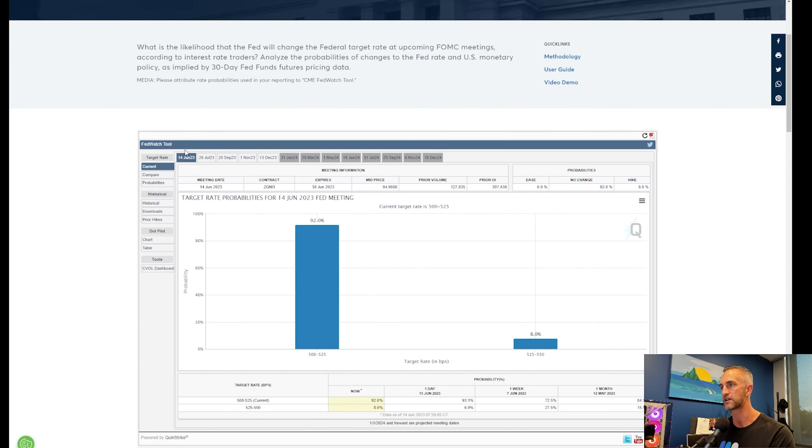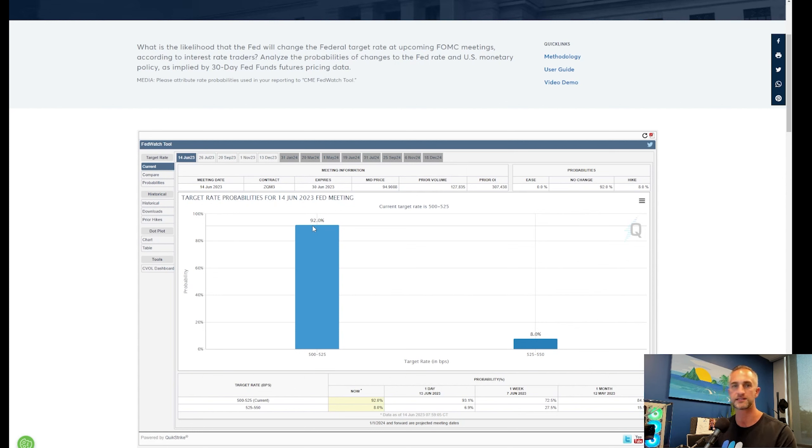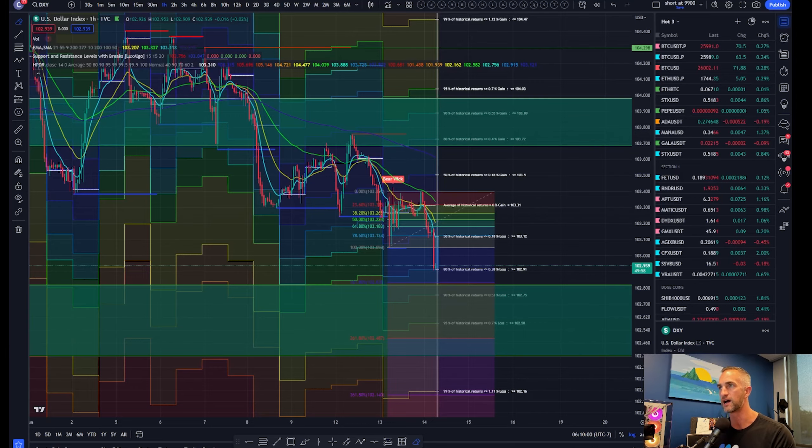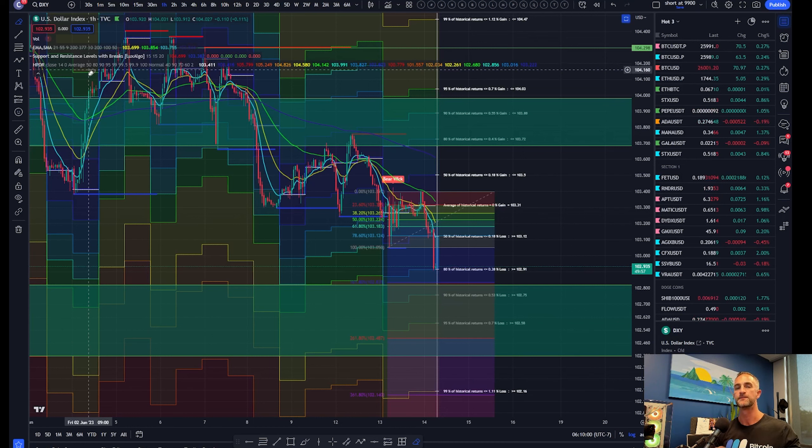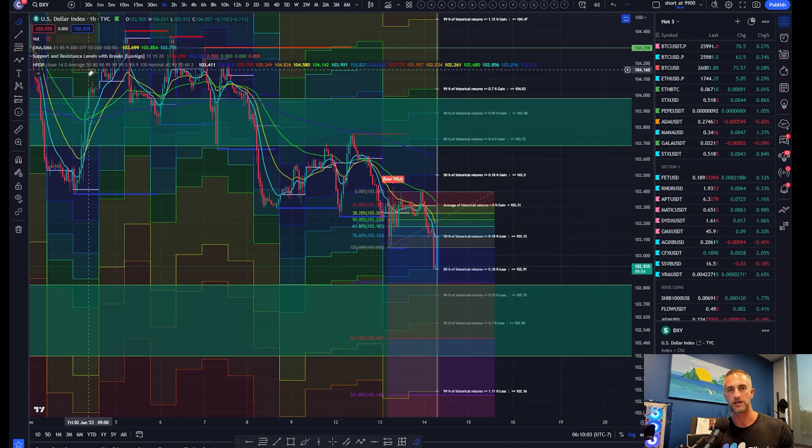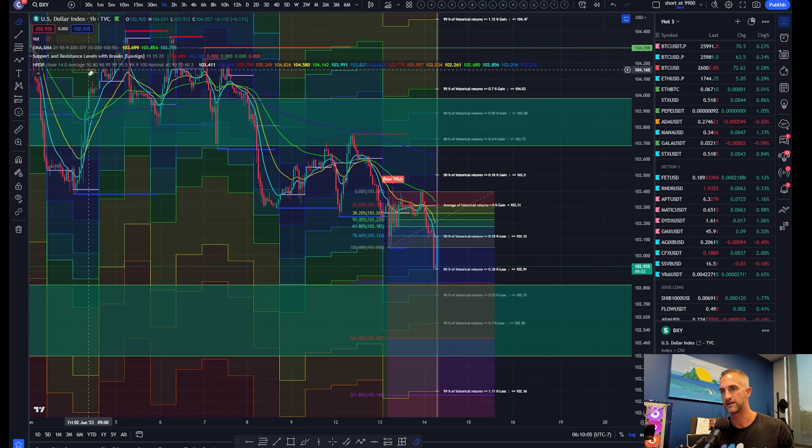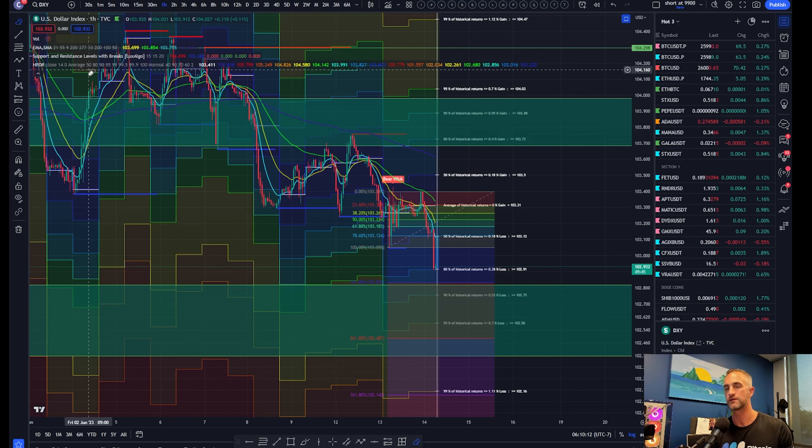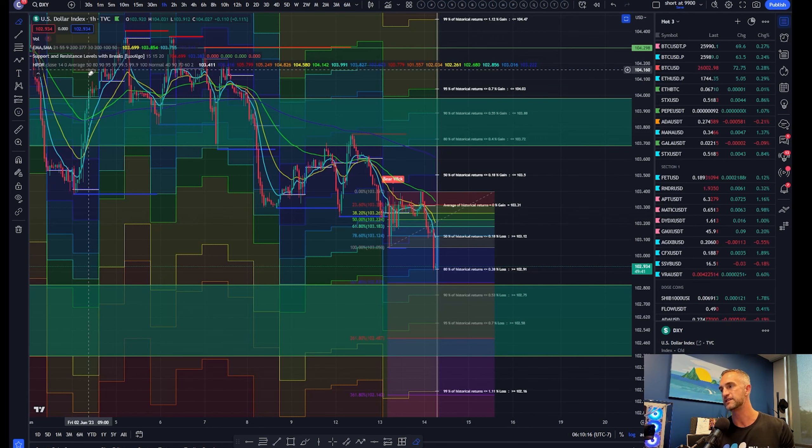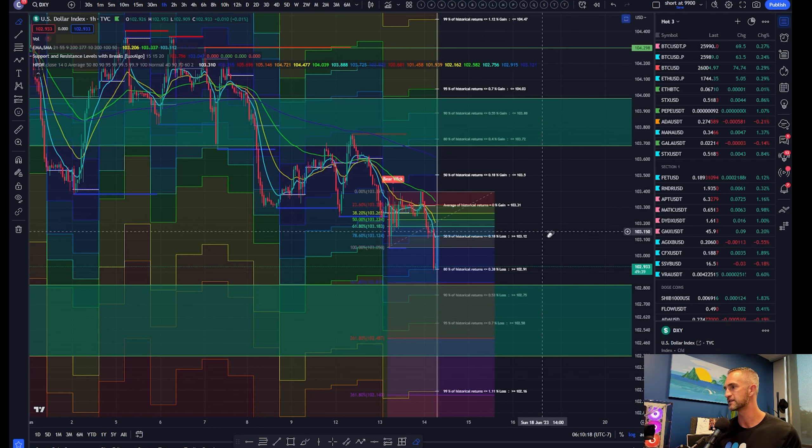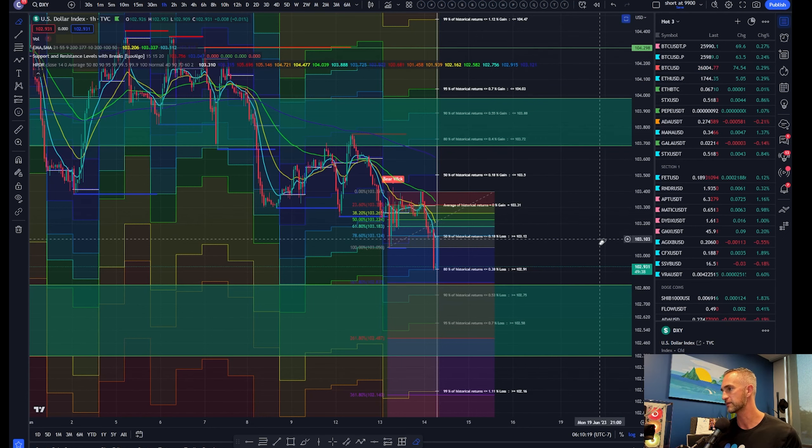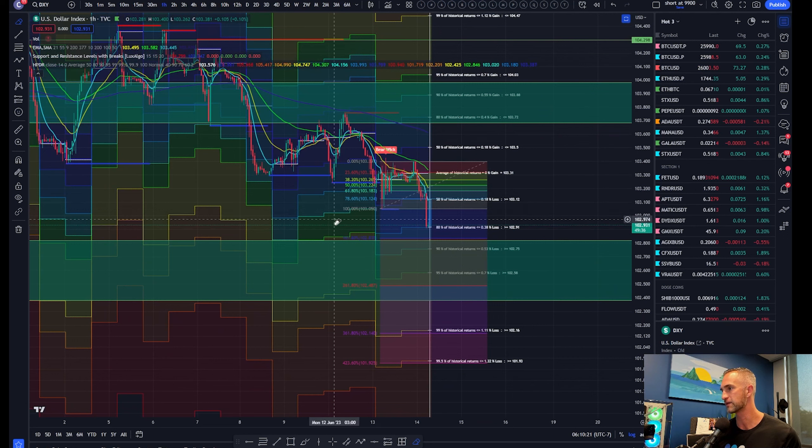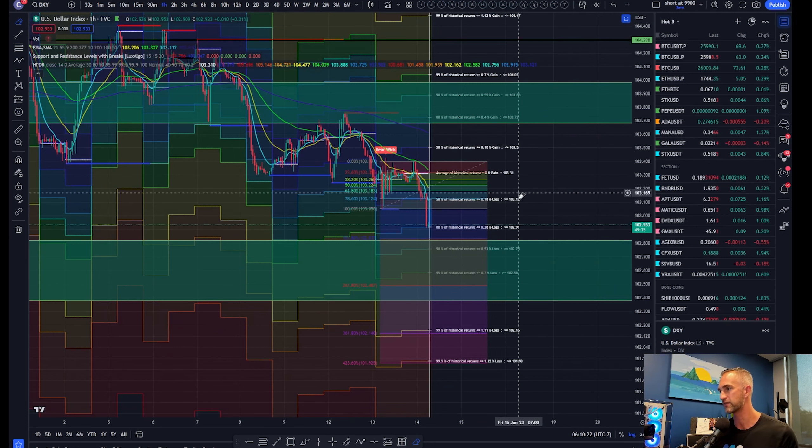After the PPI report came out with a miss to the downside, I think they are going to be pricing in 92% chance of a pause. But will Powell do the good old clickbait? Talk dirty to us and say, hey look, we're going to hike rates two more times before the end of the year. We're going to hold them there higher for longer.